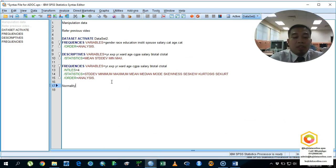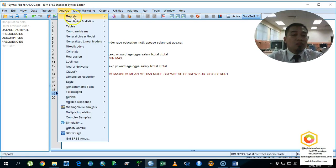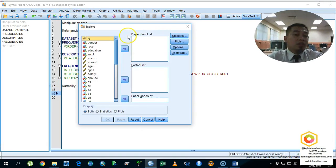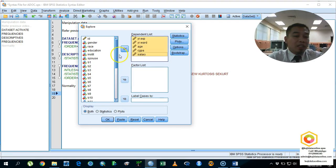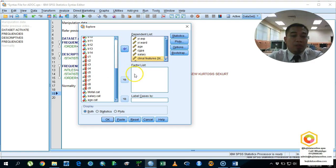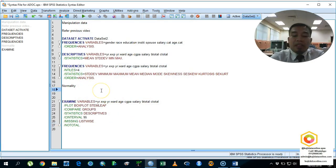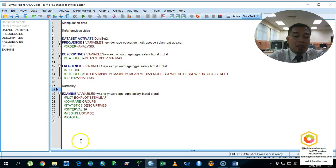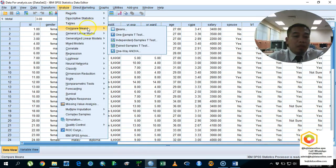Next is the normality assessment. I'll give myself a hint in the syntax: this is a normality assessment. I'm going to use the Explore function on the numeric data. Don't worry if you can't follow — after this, you'll have the syntax file and can run it straight away. The normality test is done.